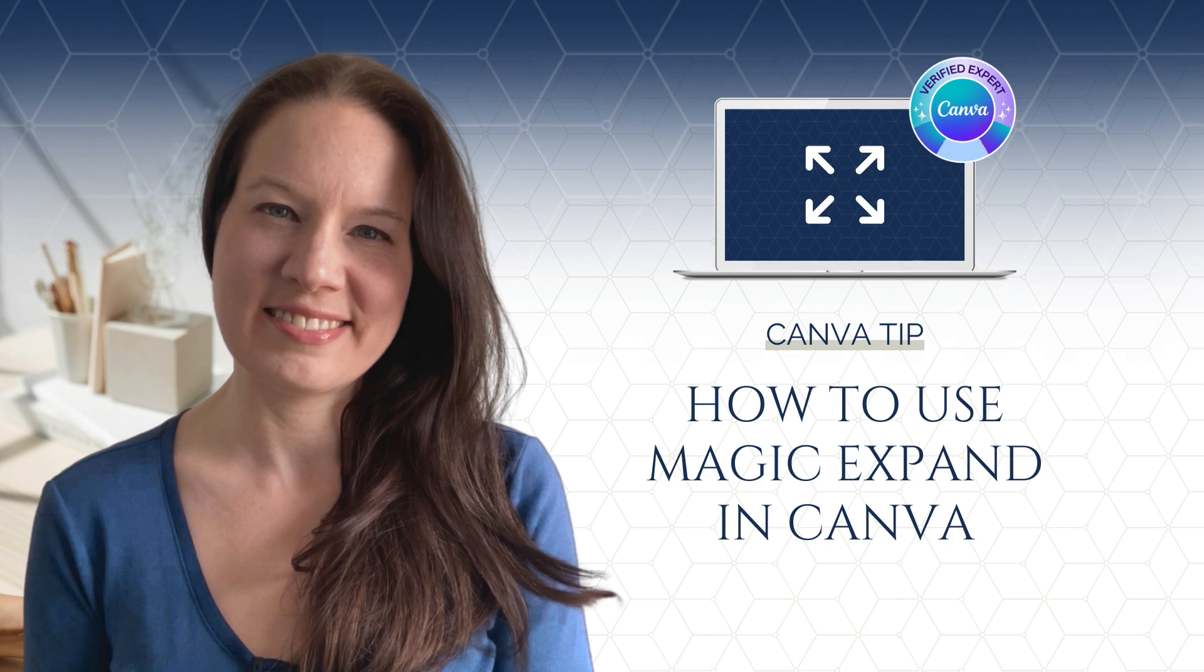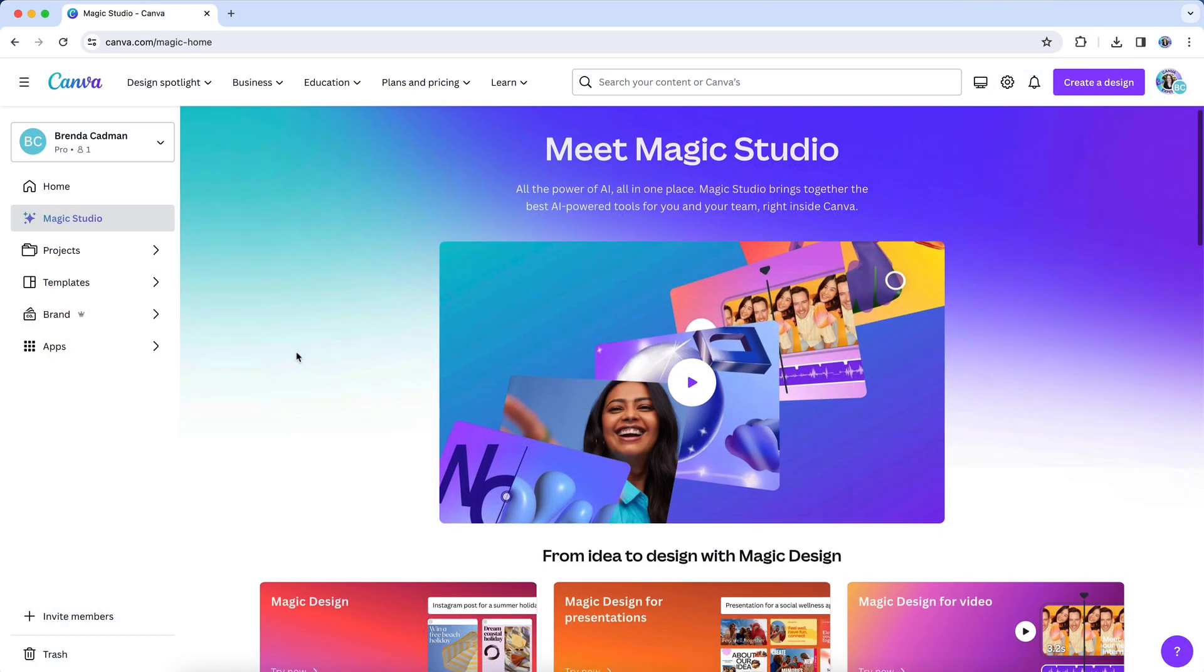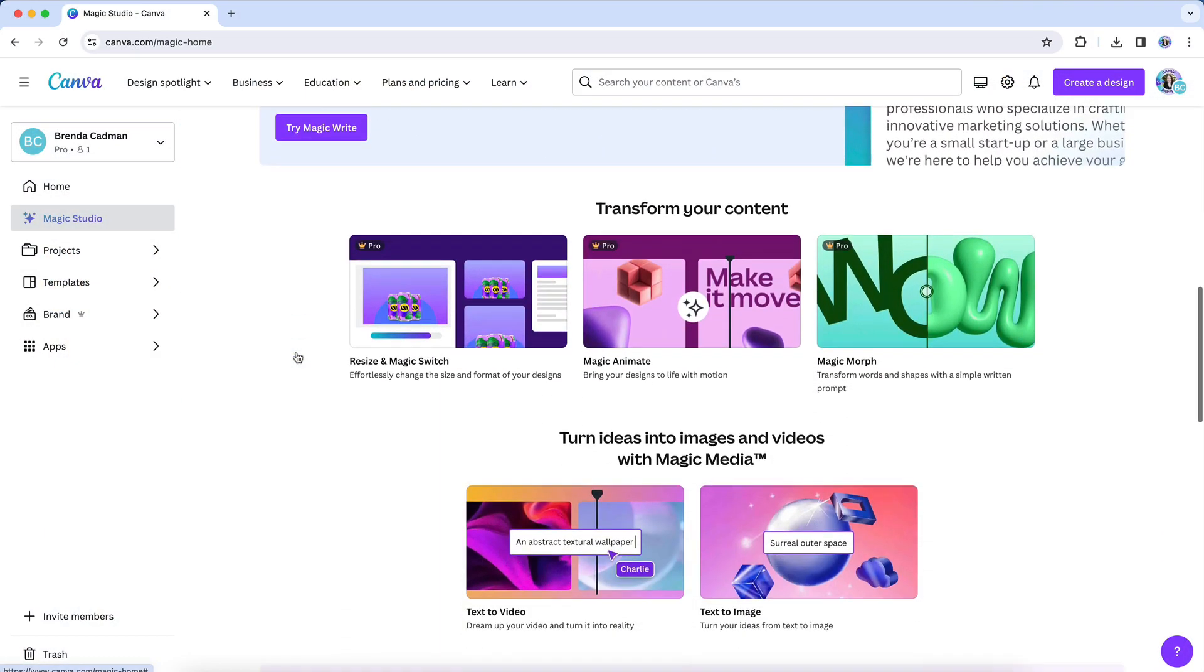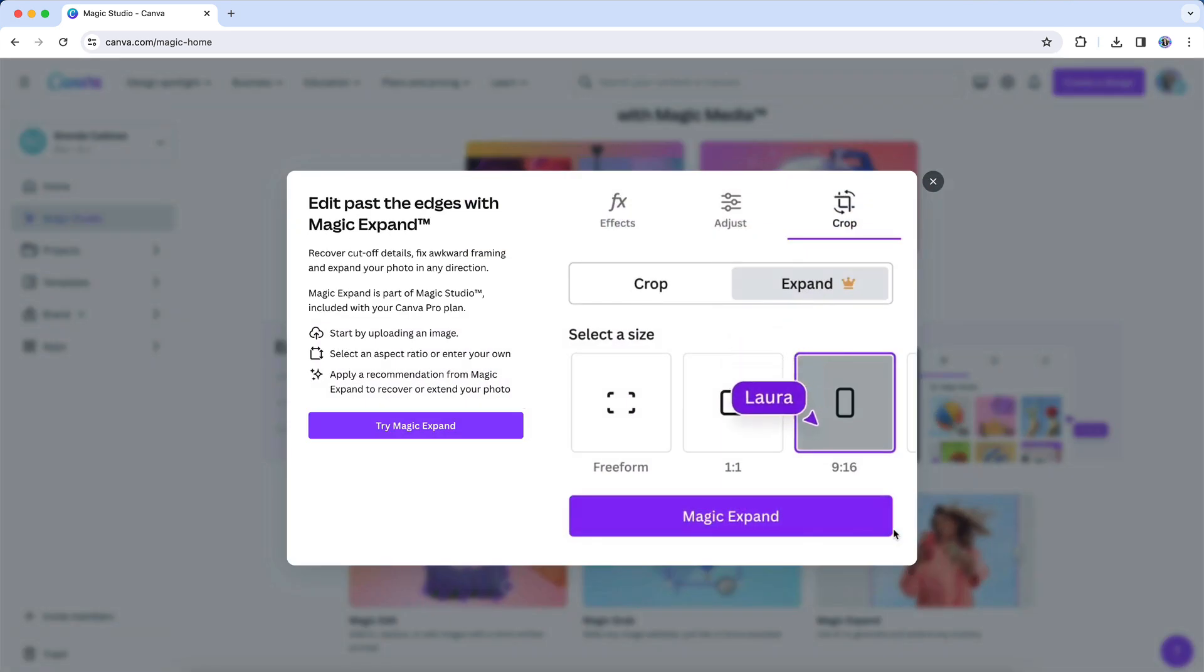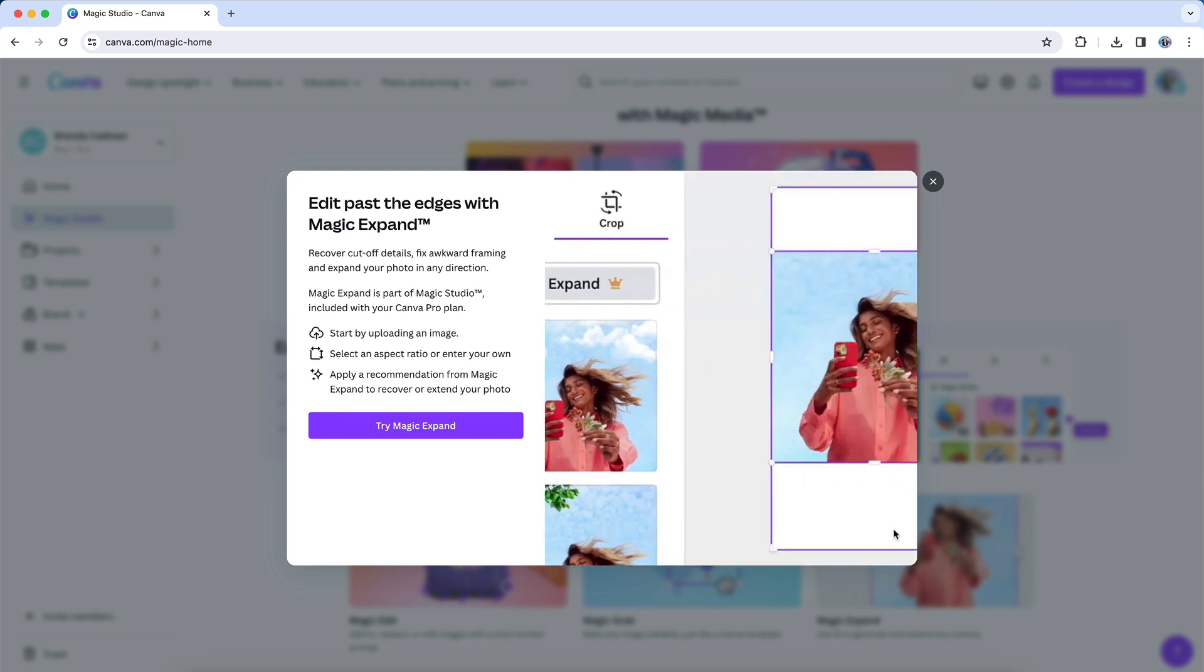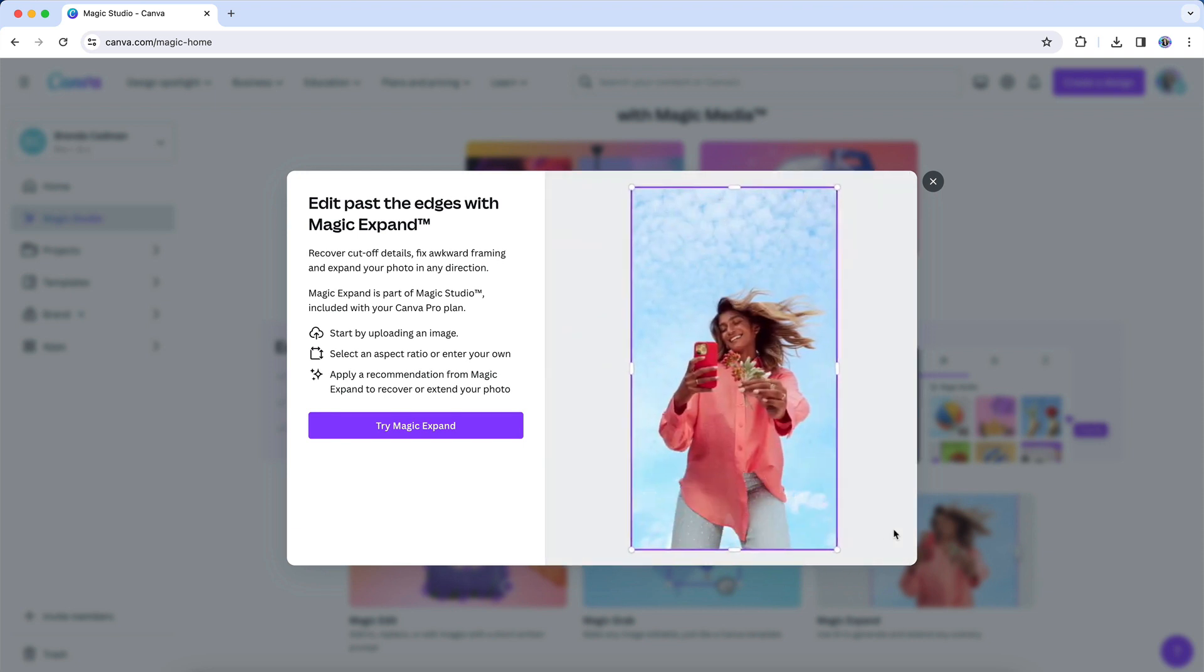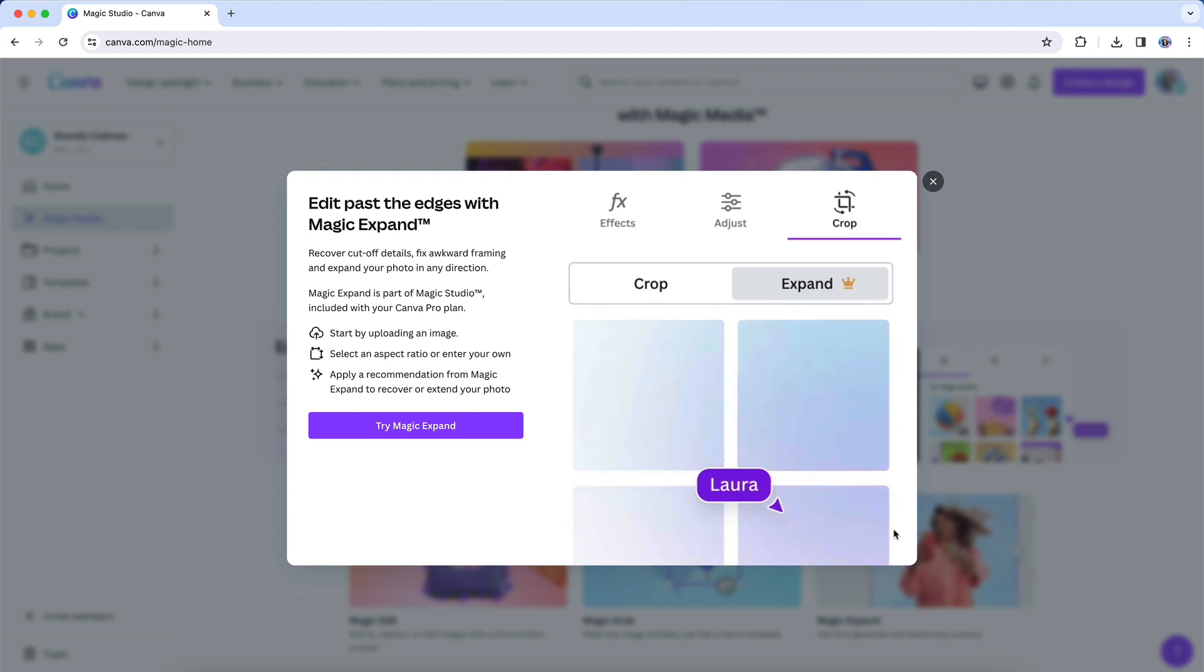Canva's AI features continue to create a lot of excitement for users of the Canva platform, and one of the fun Magic Studio tools you may not have experimented with yet is Magic Expand. In a nutshell, Magic Expand enables you to extend a photo in any direction, which can be very helpful in creating images and designs in Canva.